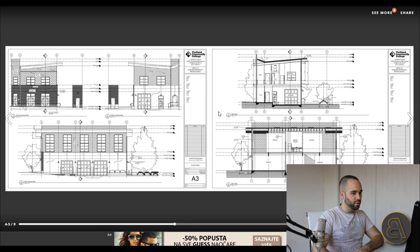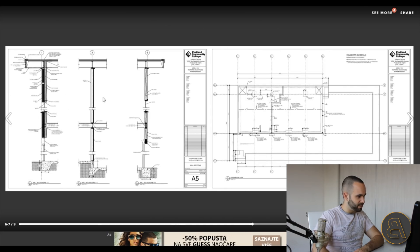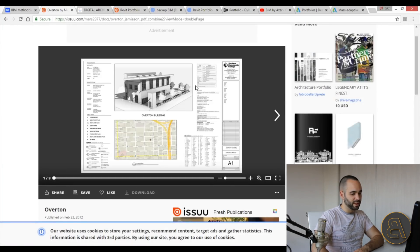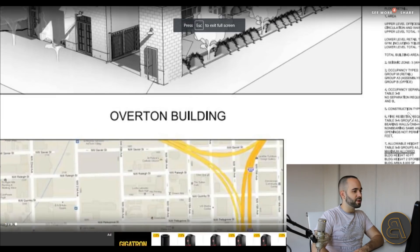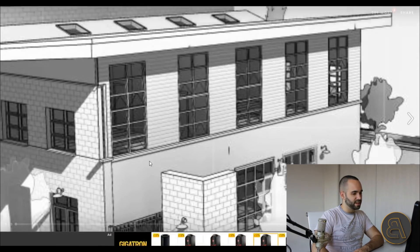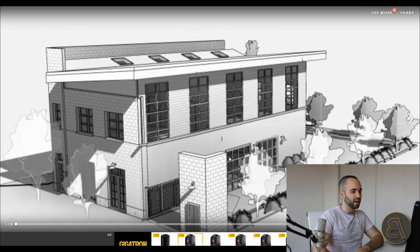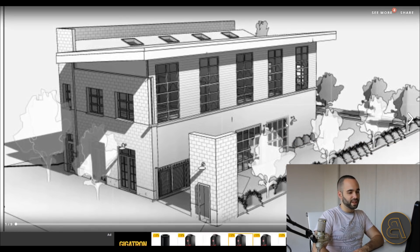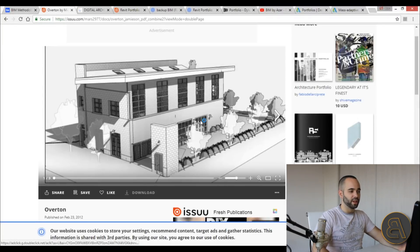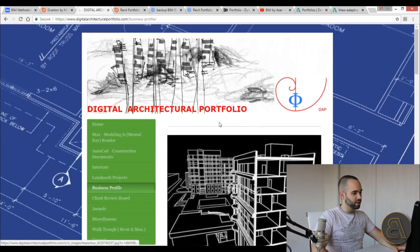There are some wall details with foundations — it's important to show you understand all of that. There are some 3D views, but what this project is lacking is a high-quality 3D rendering; it could look a lot better. Still, it shows that this person knows how to create a complete project.